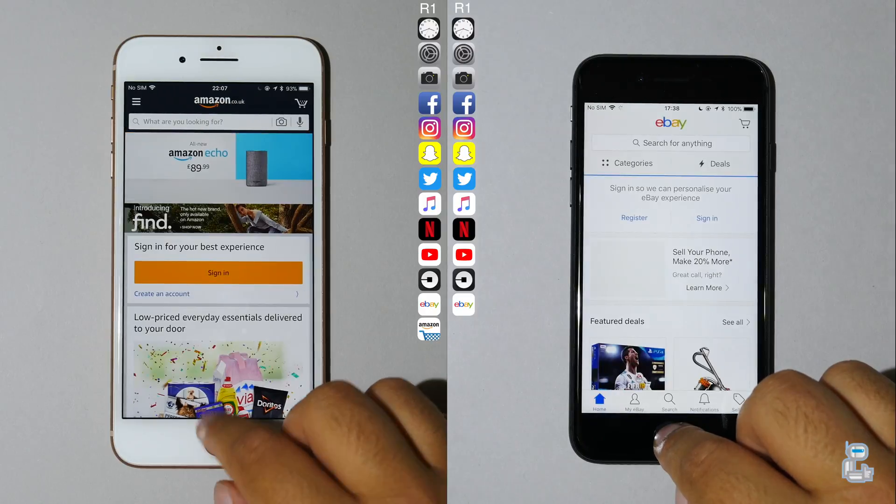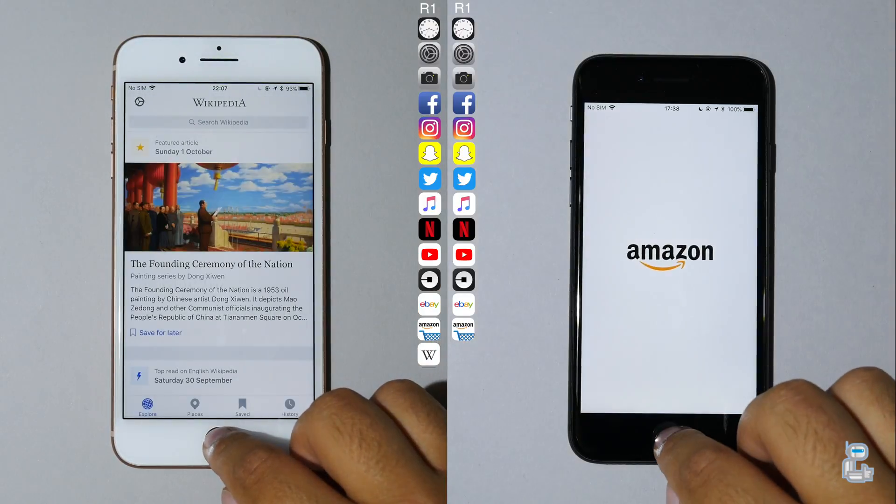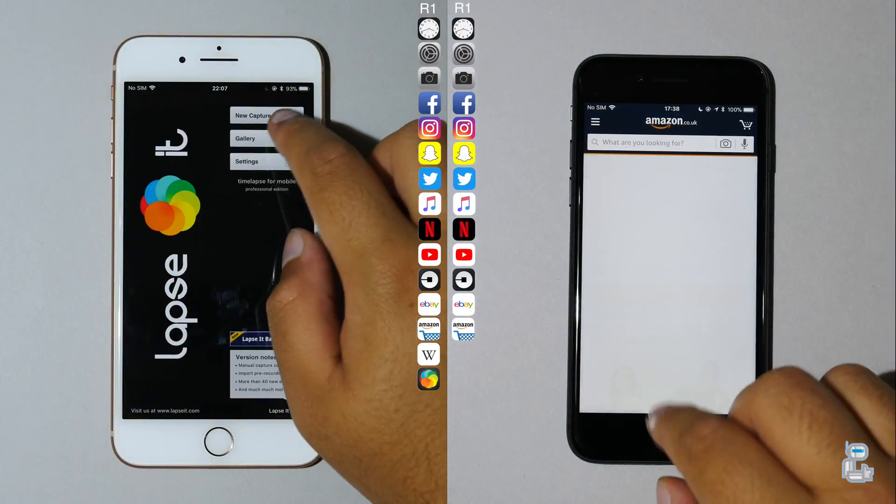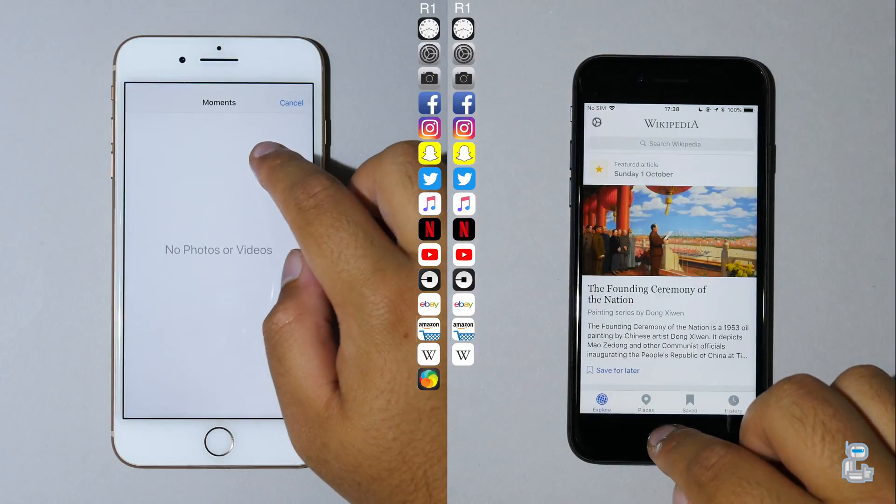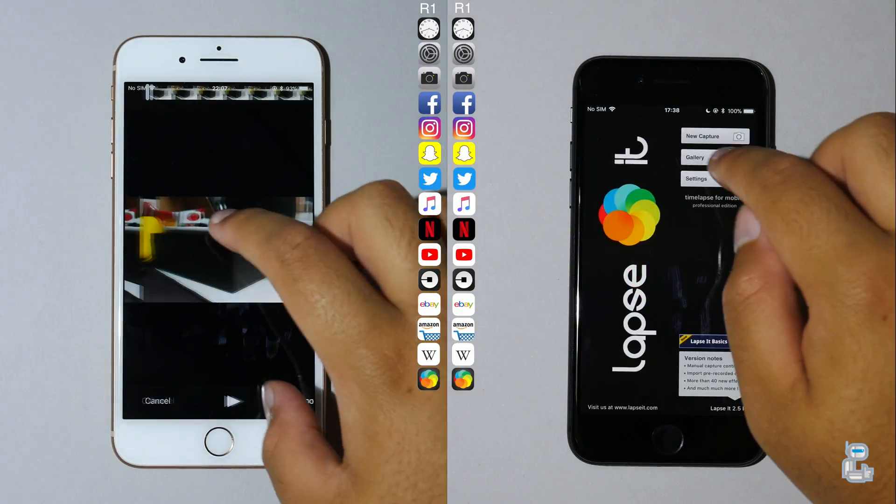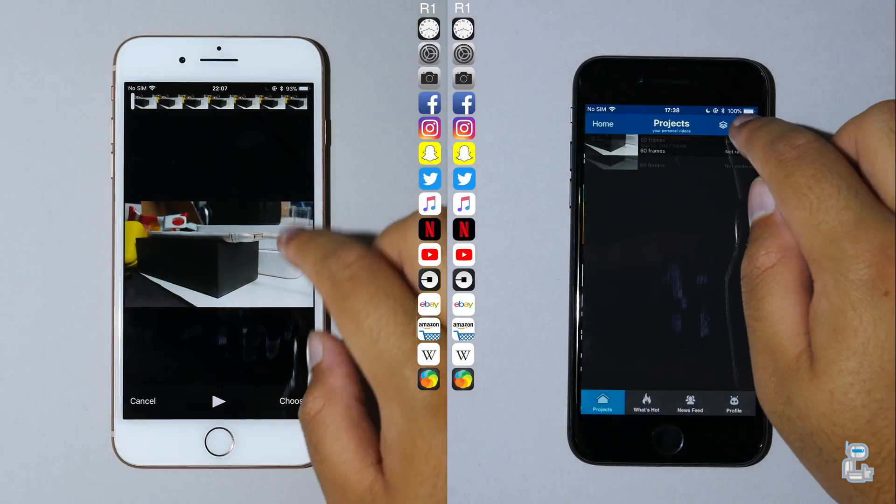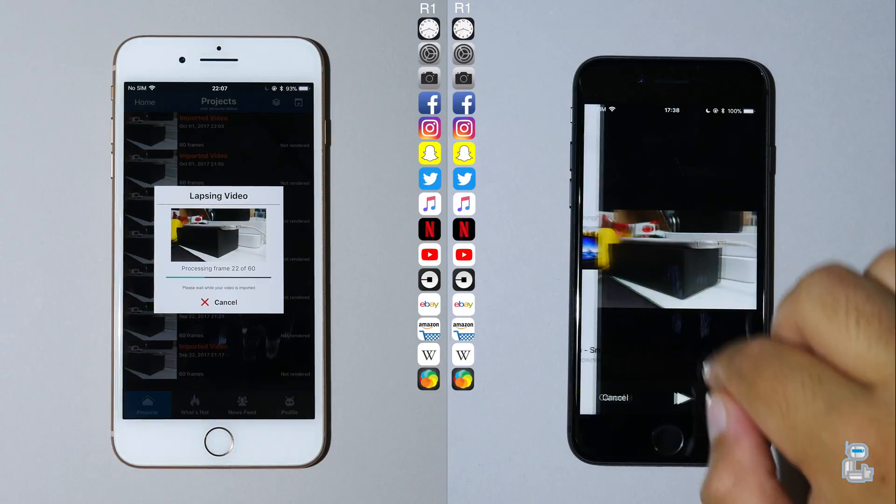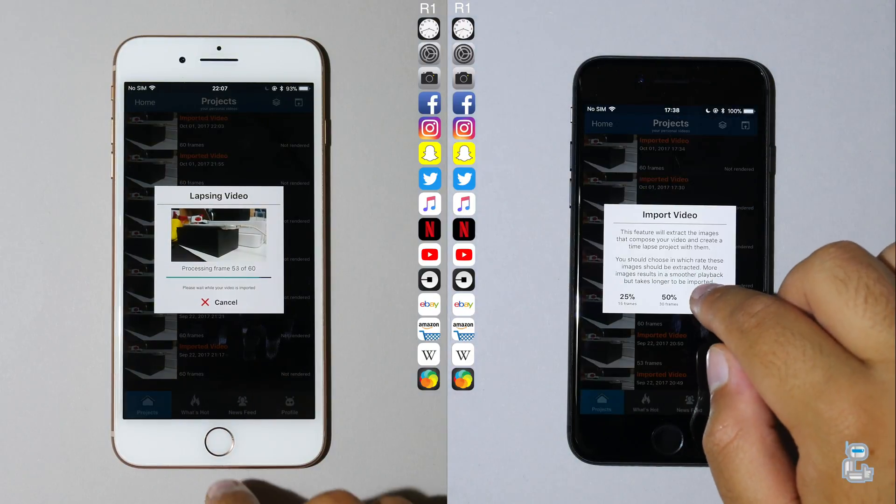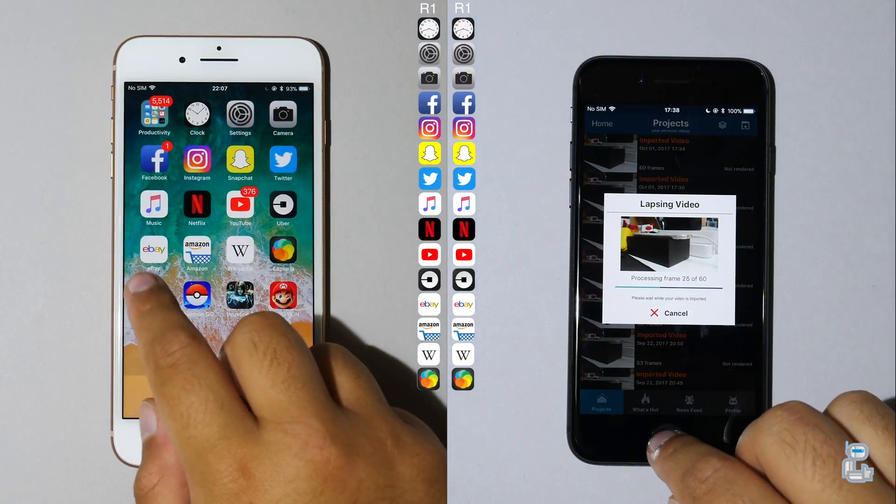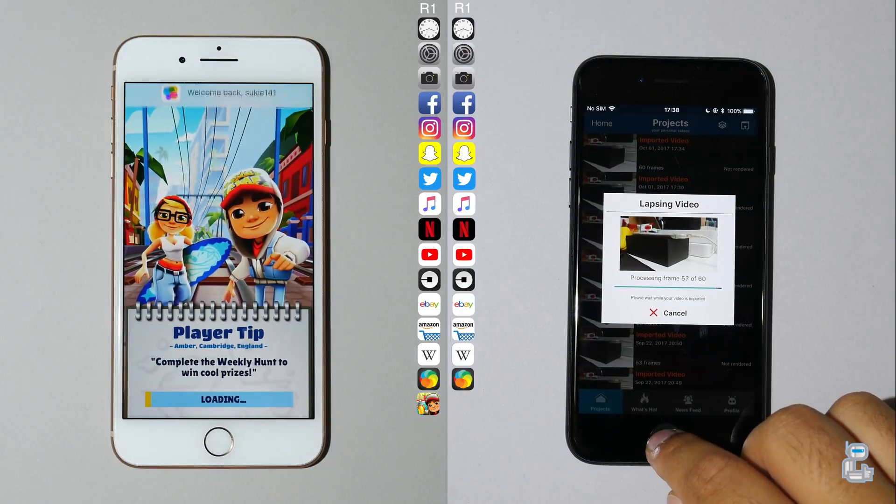Now onto another row of applications: opening up eBay, Amazon, Wikipedia, and LapseIt Pro. The iPhone 8 Plus has around a 3 second advantage when compared to the iPhone 8. With LapseIt Pro both of these smartphones are going to be exporting the exact same 2 second 4K file that was shot at 30 frames per second.